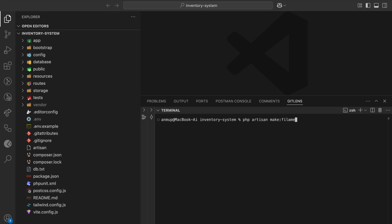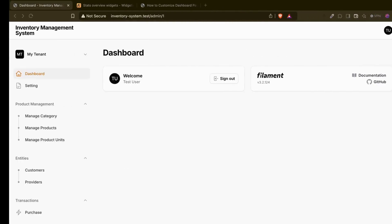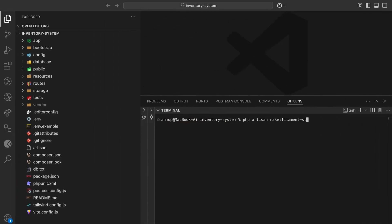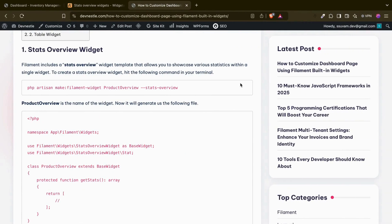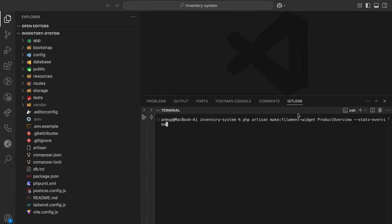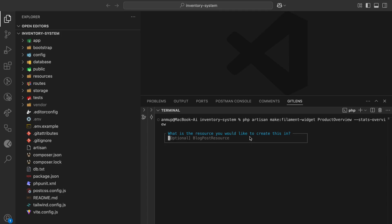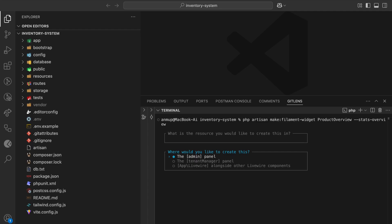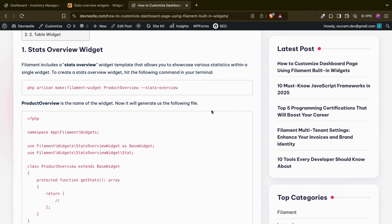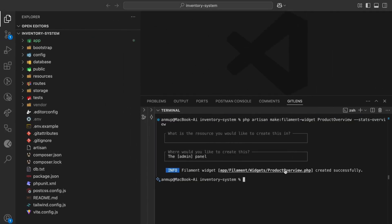To create the stats overview, let me zoom in. We can run: php artisan make:filament-widget, let's say 'ProductOverview', and its type will be stats overview. This is the command to create the widget, and this specifies the type. It will ask for the resource, but we are creating this for the dashboard and for the admin panel. Let me refresh — now if I go to product overview, we can see the file.